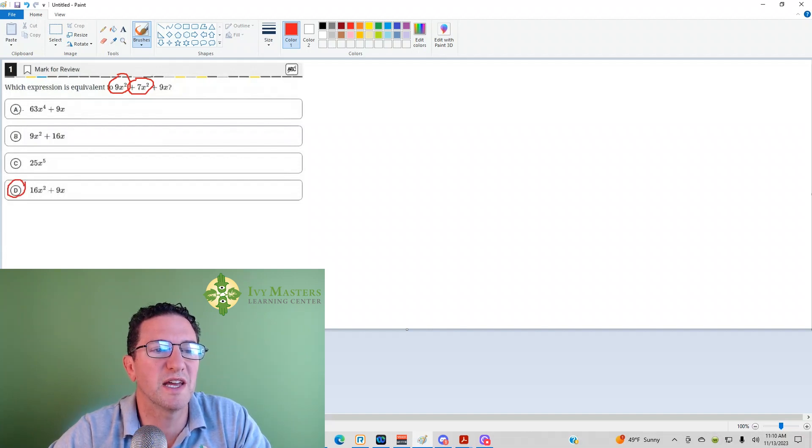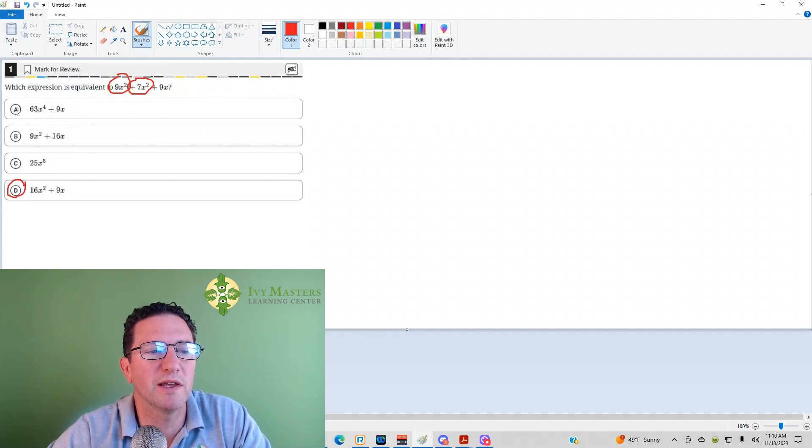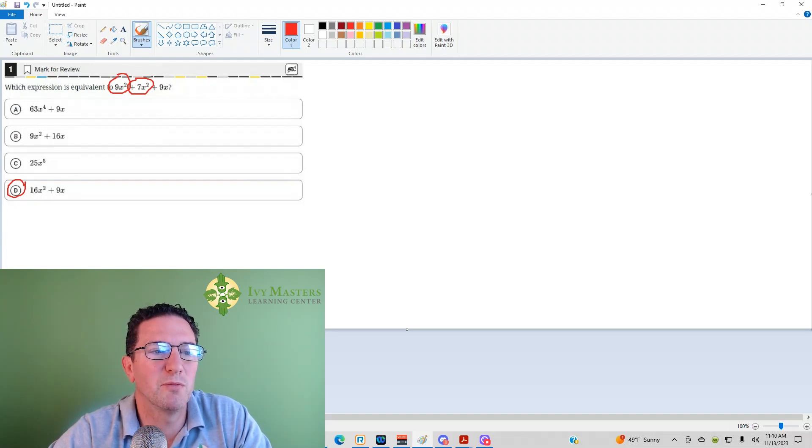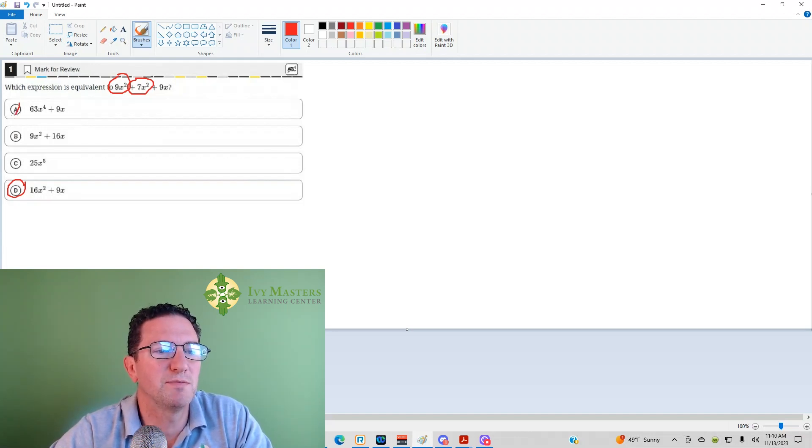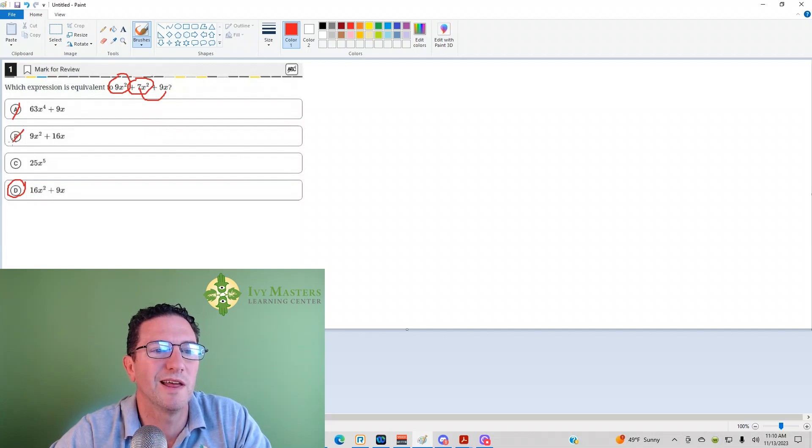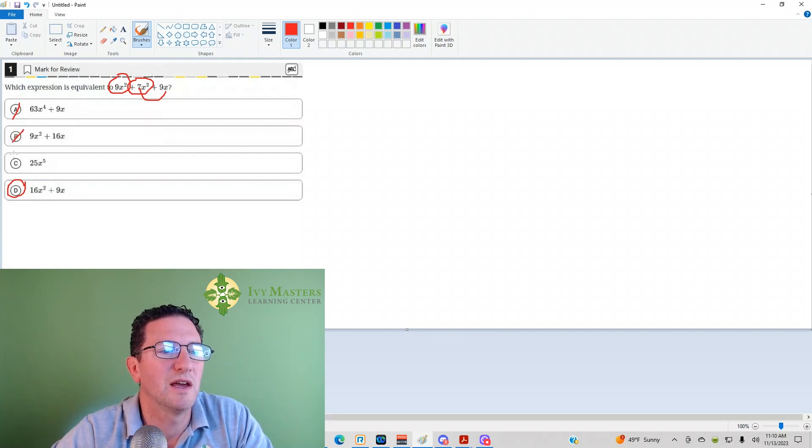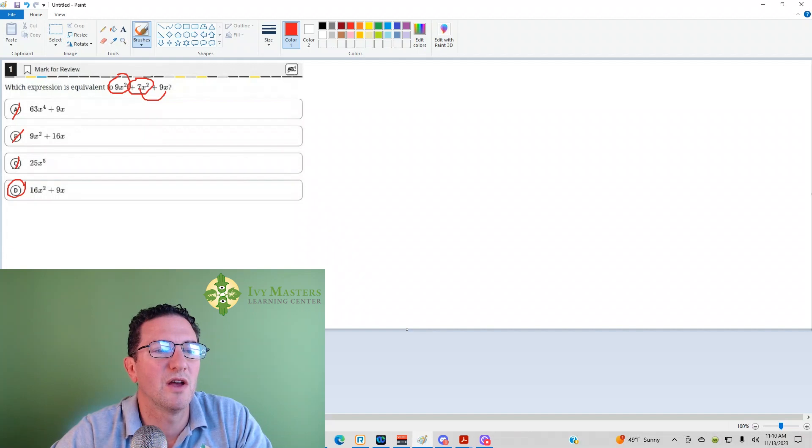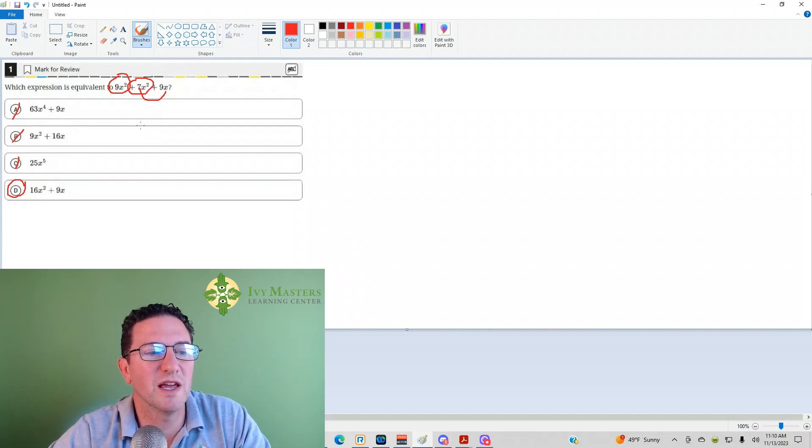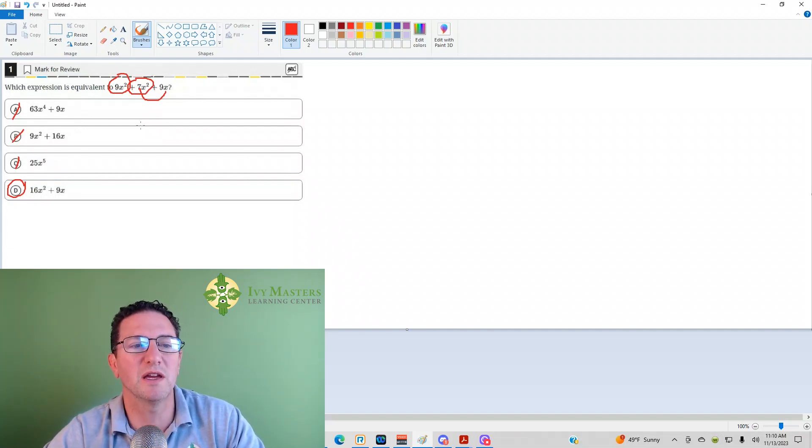Notice answer choice A is if you multiplied the coefficients and added the exponents, that would be if you're multiplying. Answer choice B just adds these two by mistake and then just drops an exponent on the 7x squared. That doesn't make sense. And then this one just adds all of the coefficients and the exponents. D is your answer.